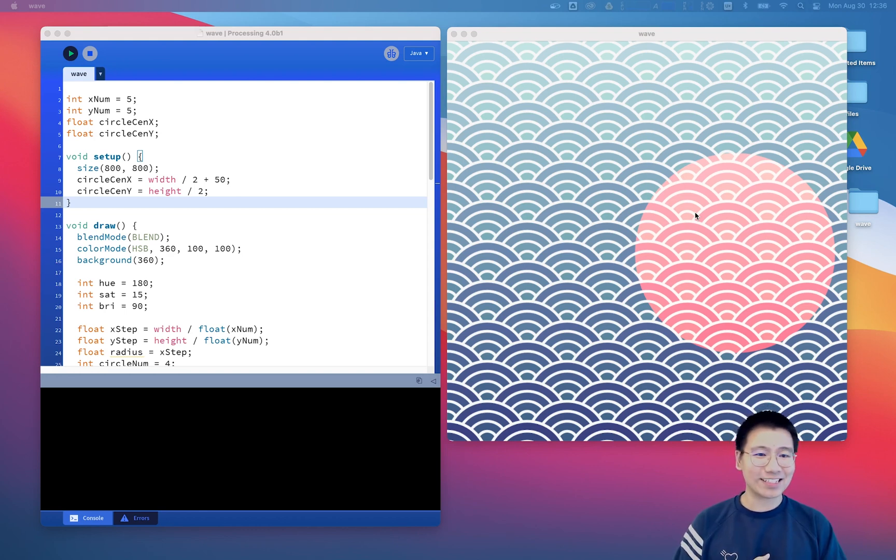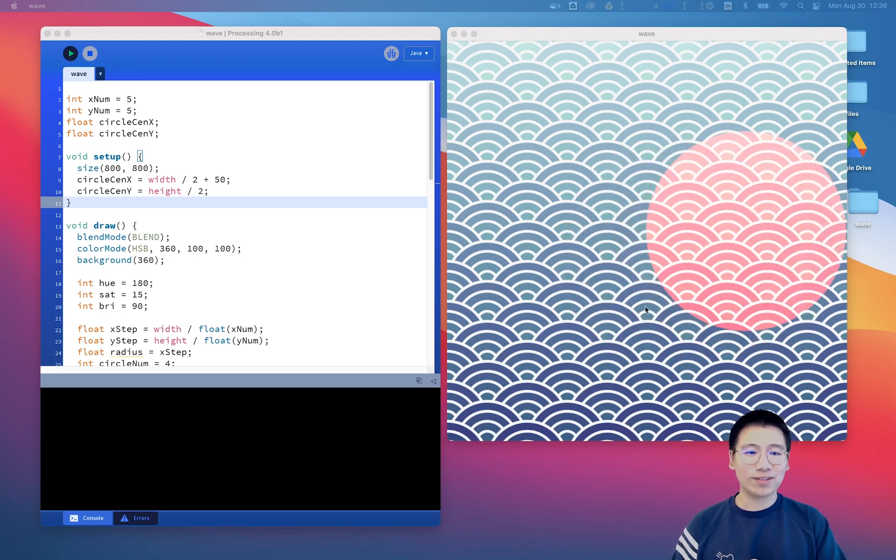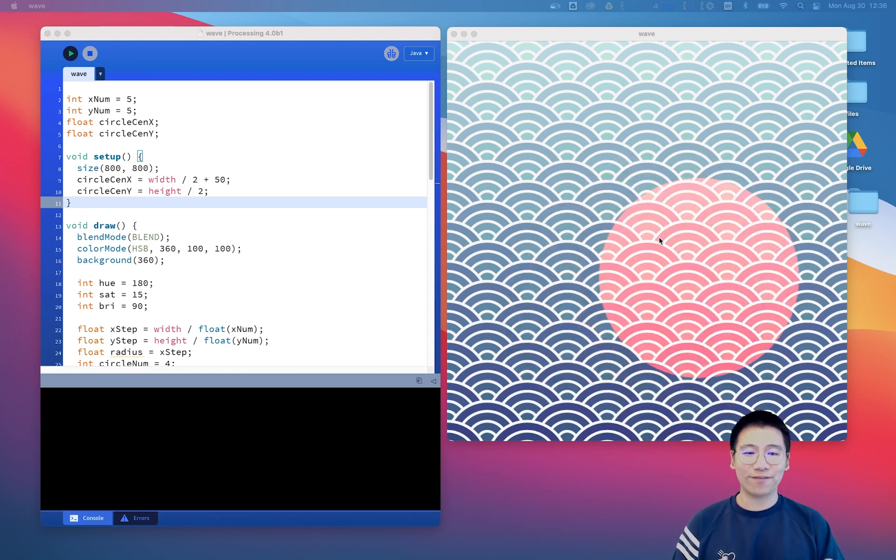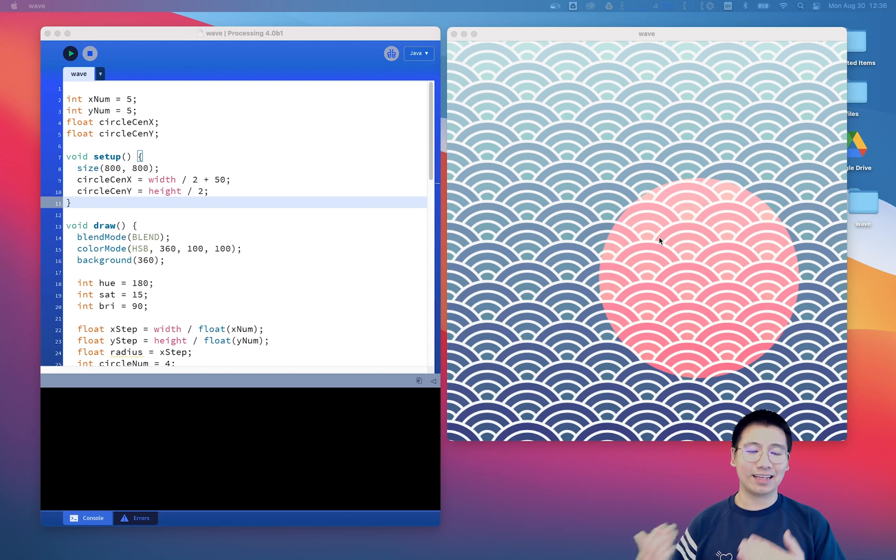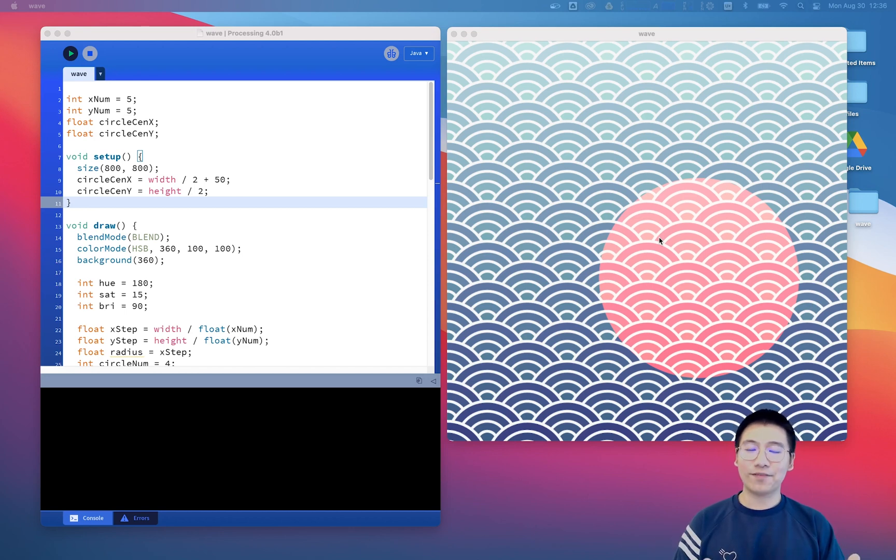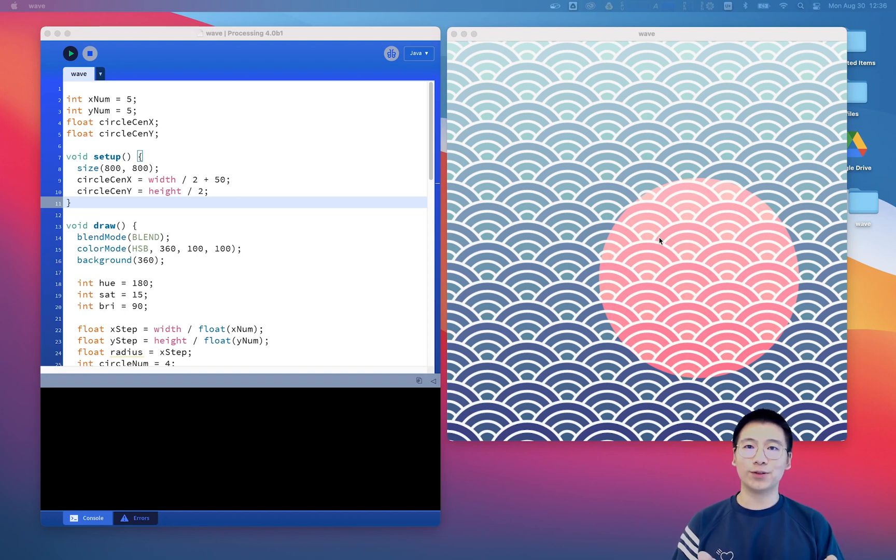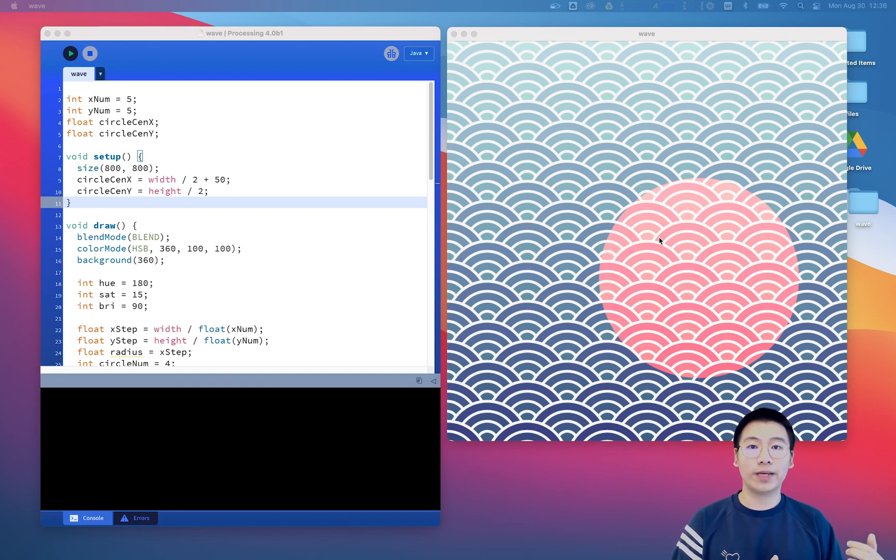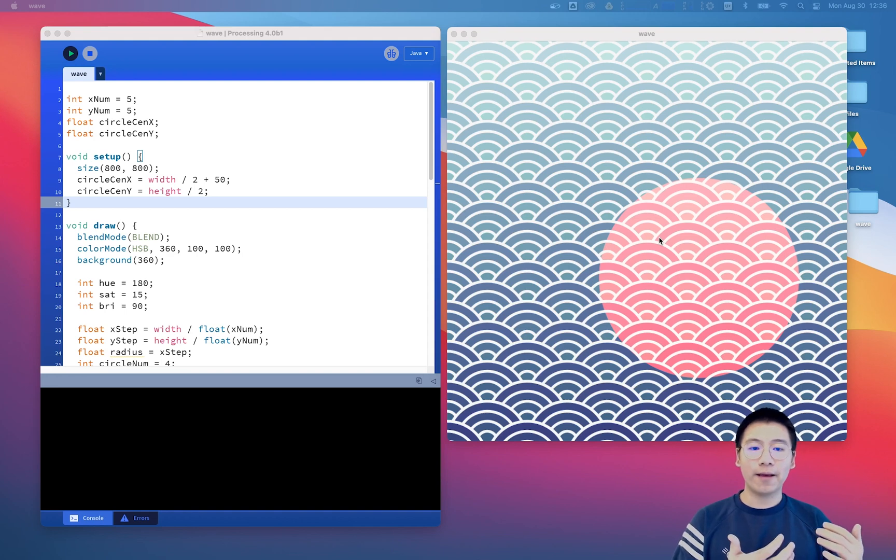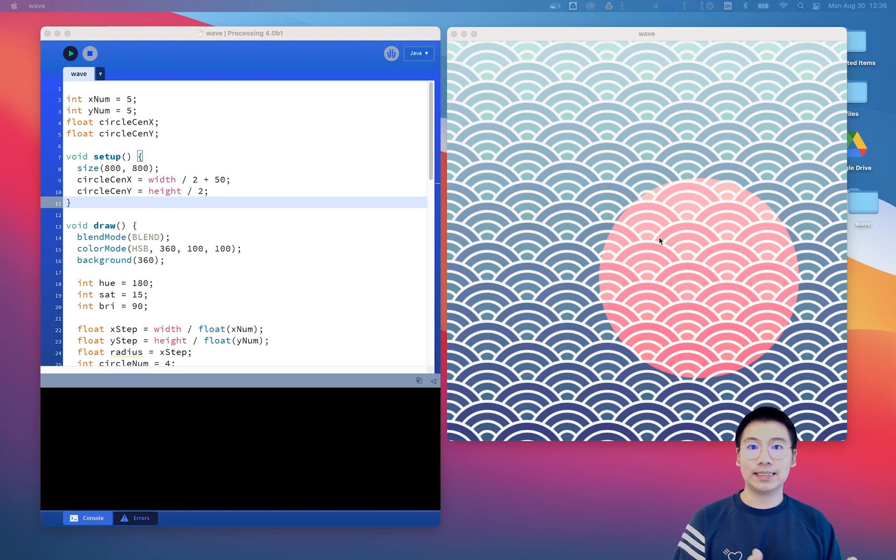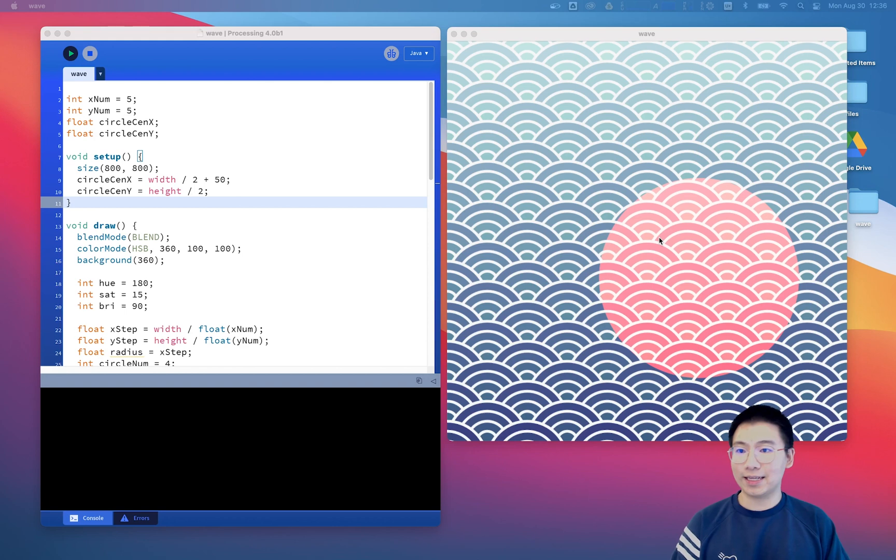So I think we can just get started working on this and I will still use the wave pattern we just created in the last video because this is very representative. I will talk about how to convert this to SVG and how to do a post-production in the Adobe Illustrator, another vector-based software.